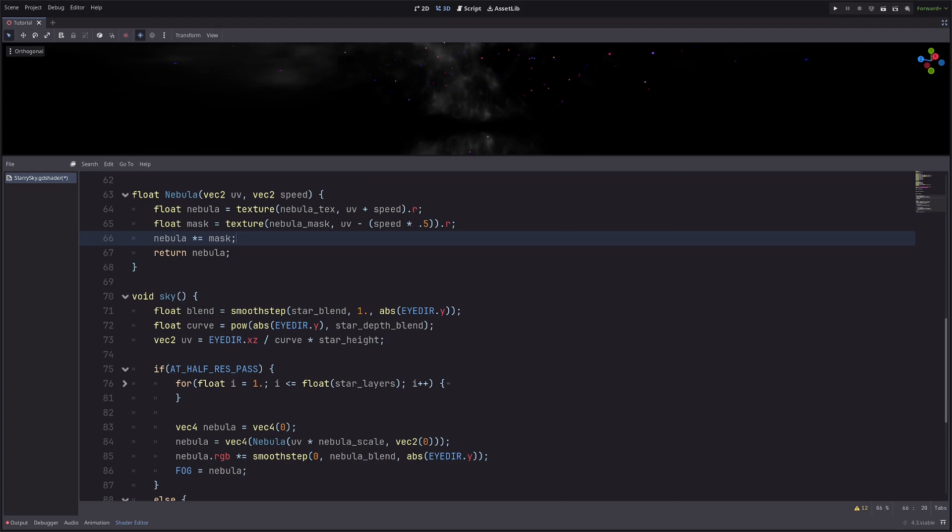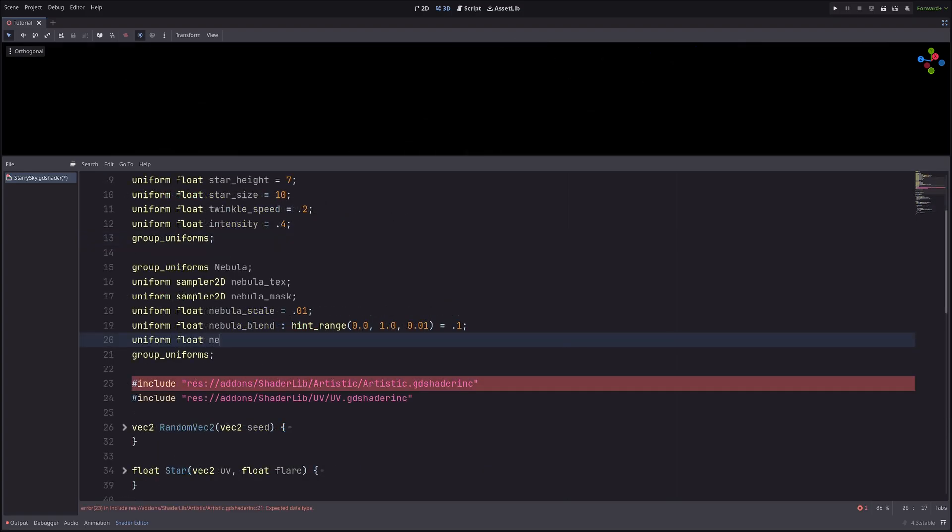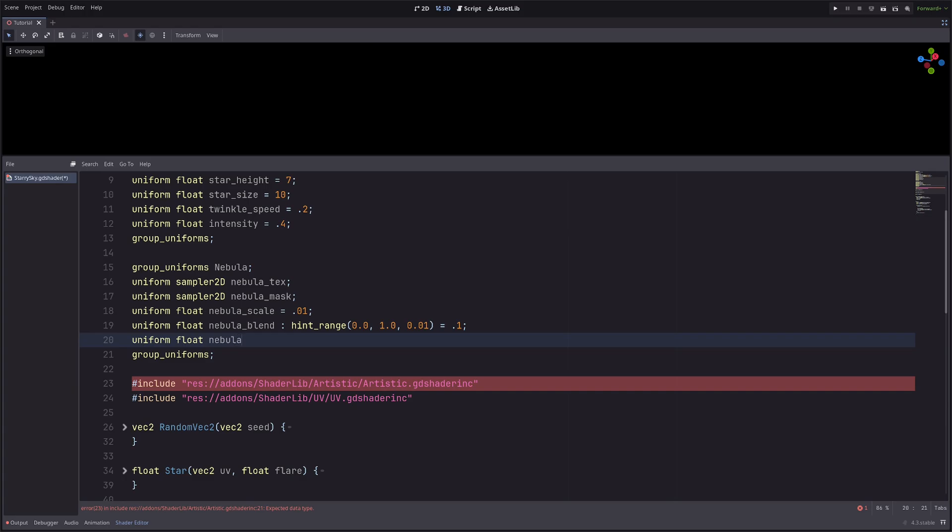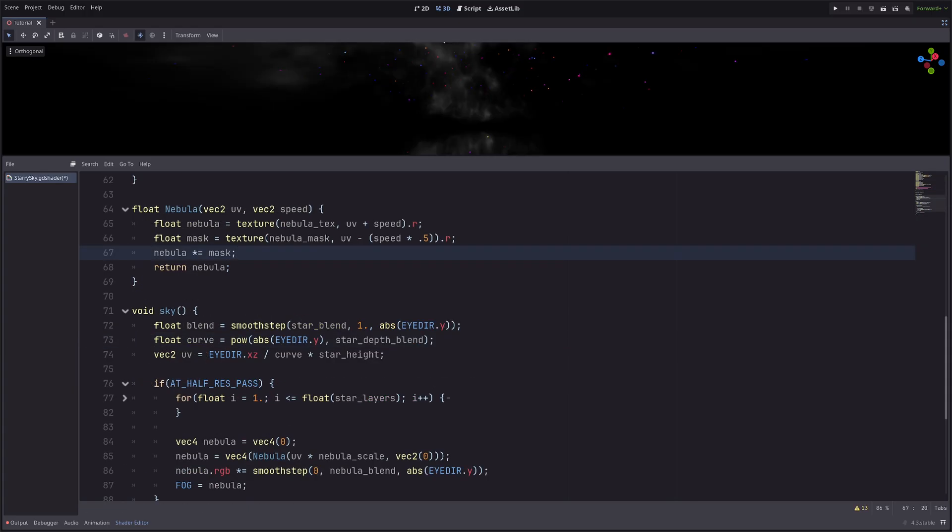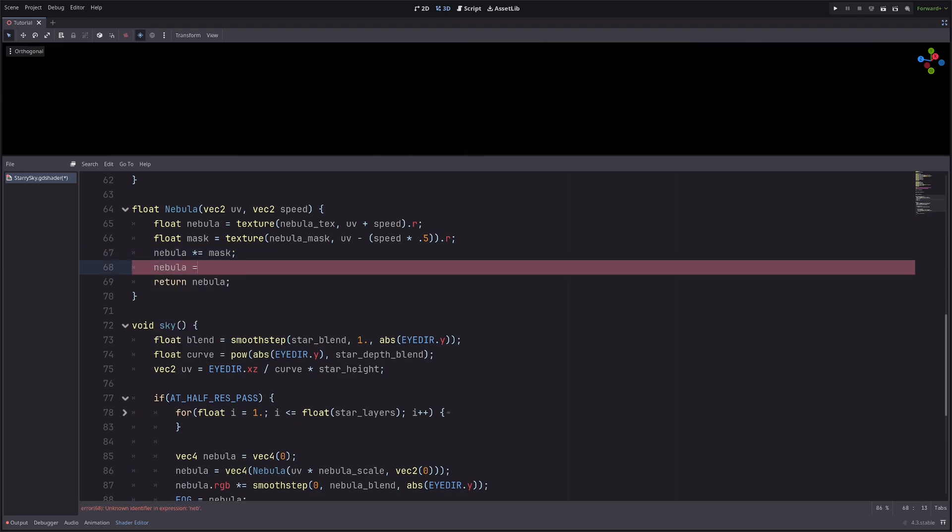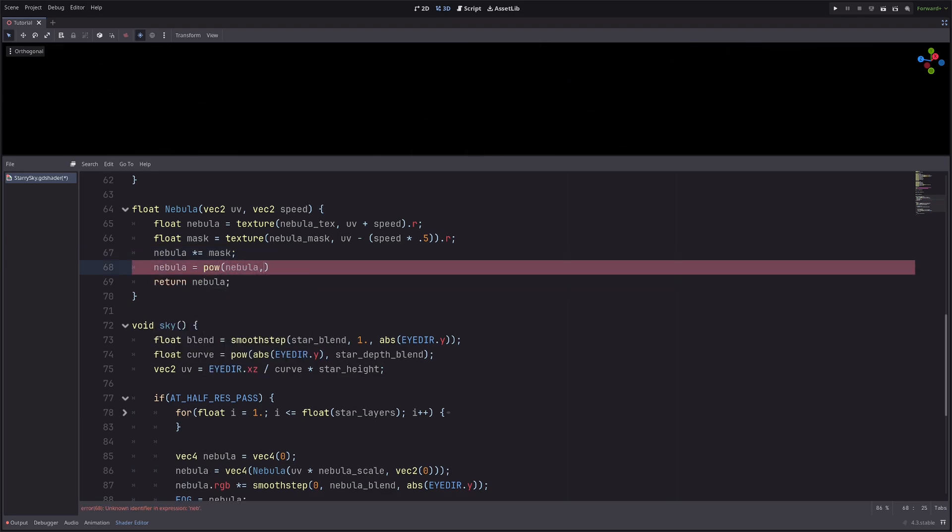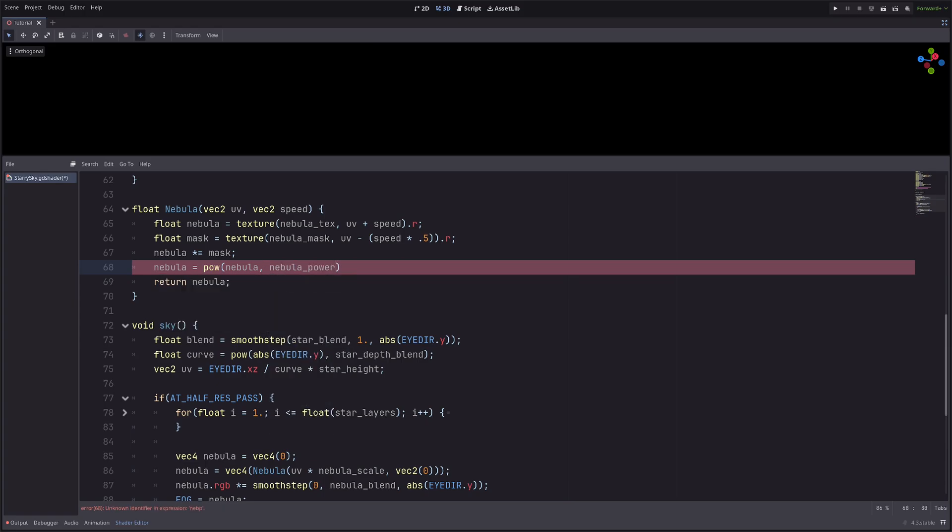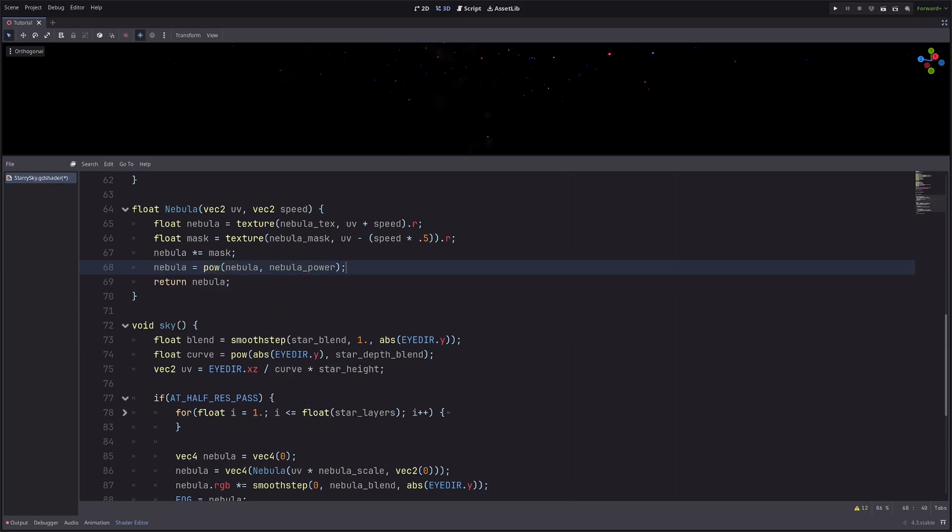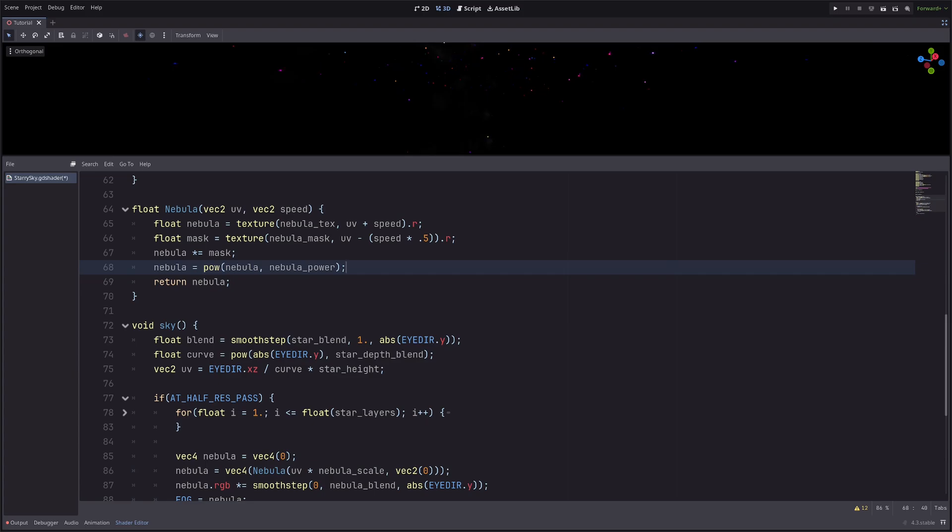Then I would also like to control the intensity or power of the texture. For that, let's create a new uniform: uniform float nebula_power equals 1.5. Then in the nebula function, nebula equals power of nebula raised to nebula_power. Here the power function will simply darken the values which are less than 1 as we increase the power, but now I cannot actually see the nebula at all, so let's tweak the power value. Pretty cool.